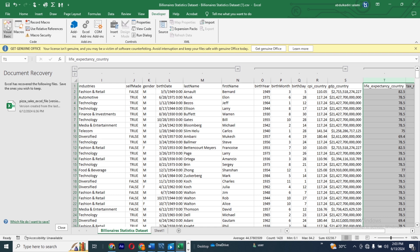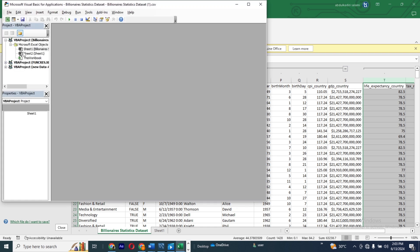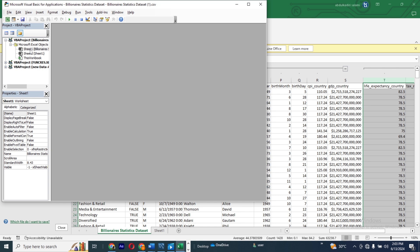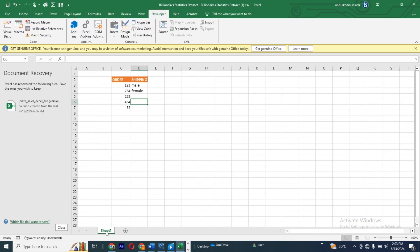Go to the Developer tab on the ribbon, then click on Visual Basic. When you get there, you have two panels: Project and Properties. First, select the sheet you want to hide — I'm selecting the Billionaire Statistic Dataset. Then go to the Properties panel and find the Visibility option. Choose the option called xlSheetVeryHidden — it's the third option. Click on it, then close Visual Basic.